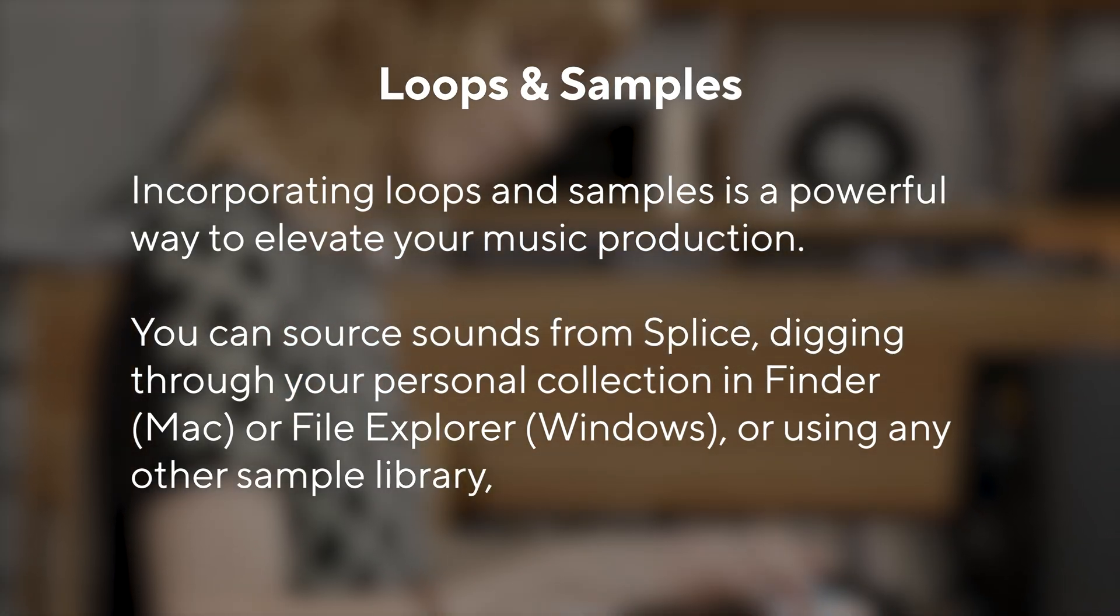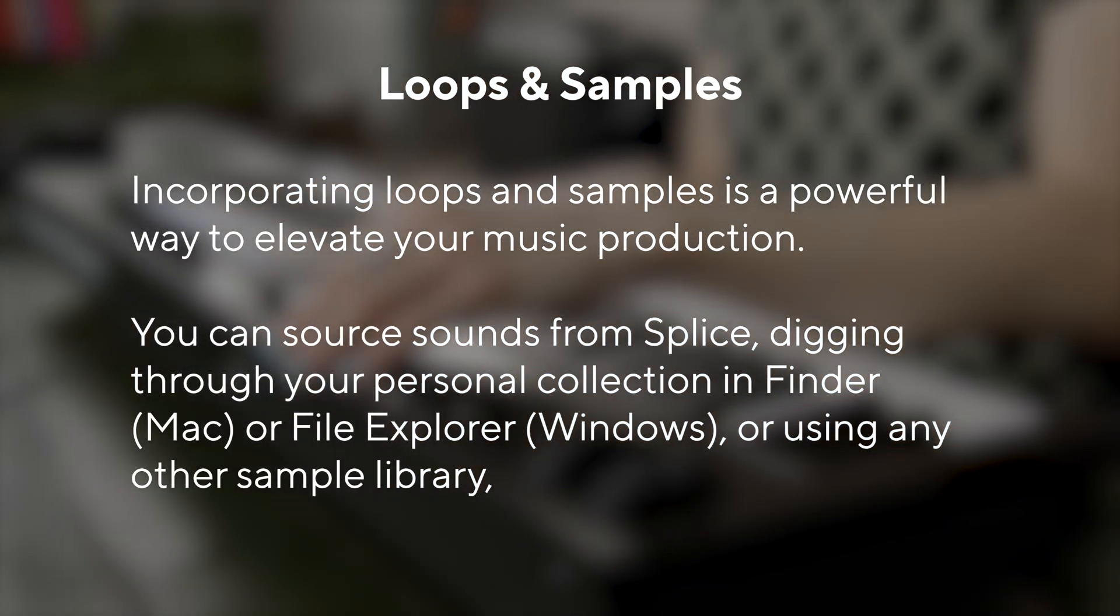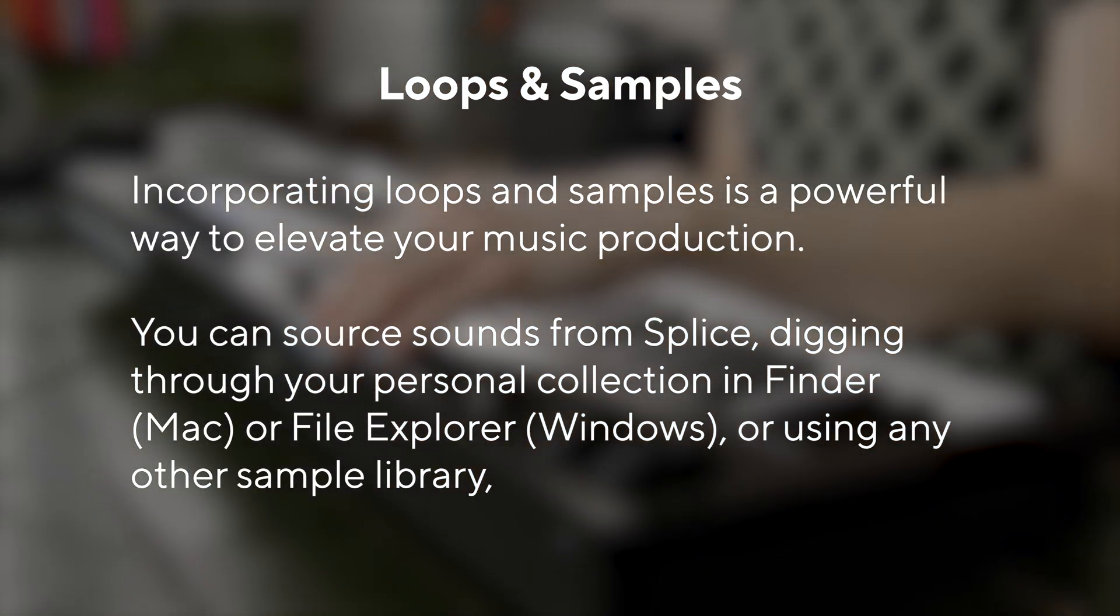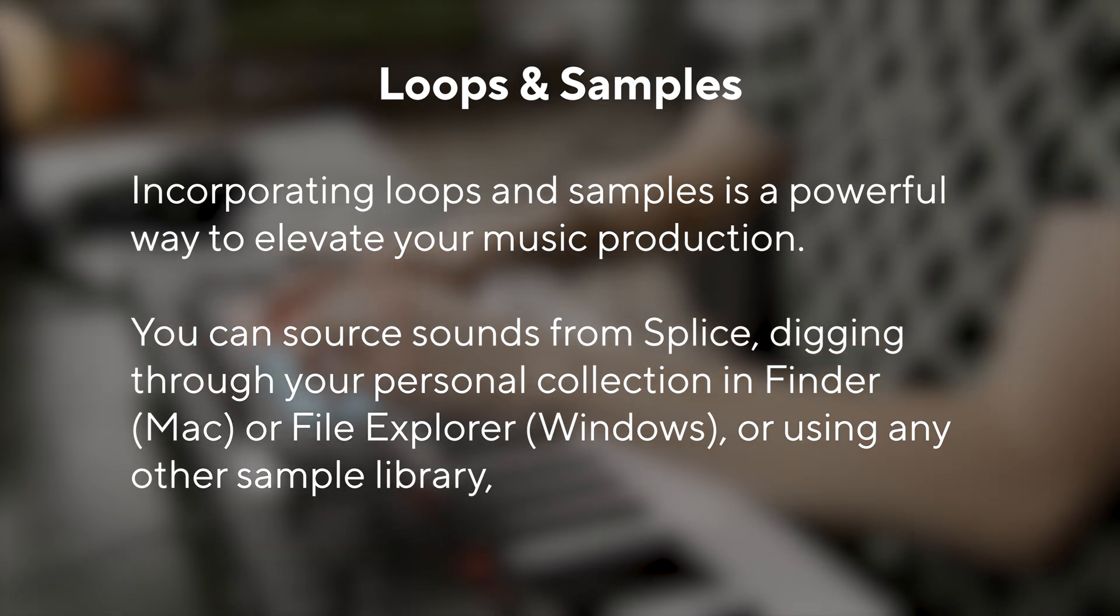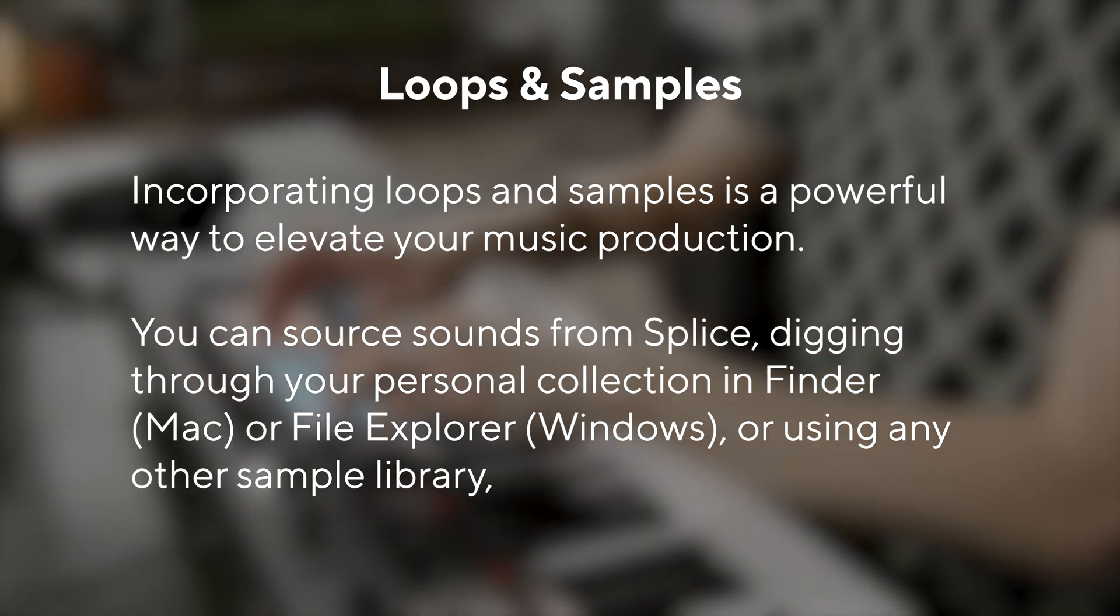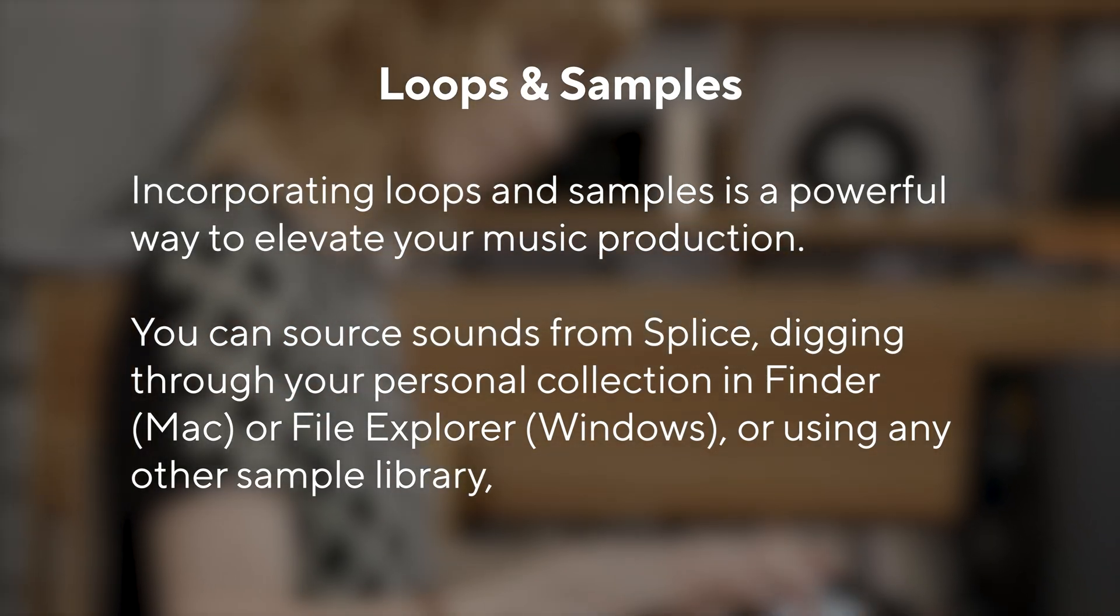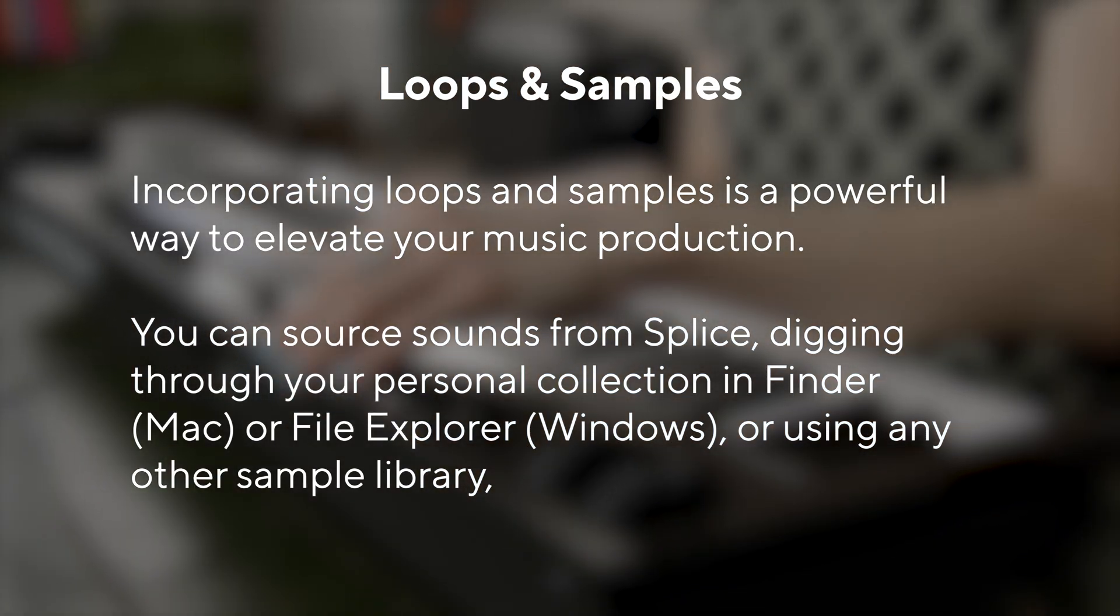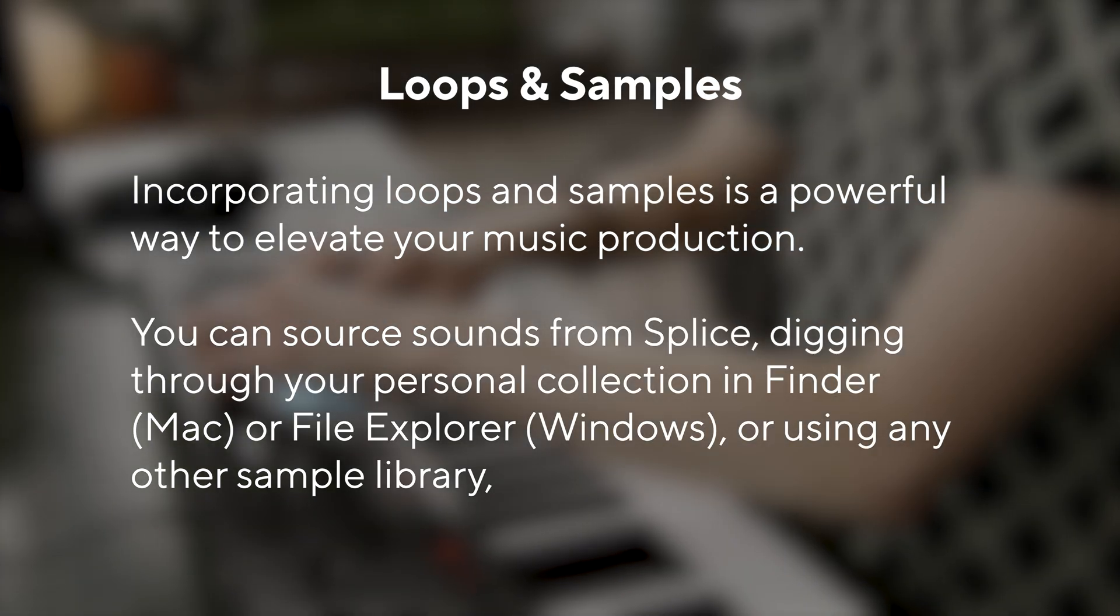I'm going to guide you through importing loops and samples from your computer directly into Ableton Live. You'll learn how to drag and drop files from an app or your computer, align them with your project, and then arrange them.